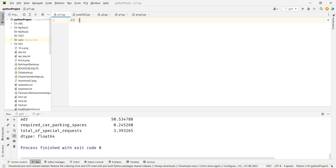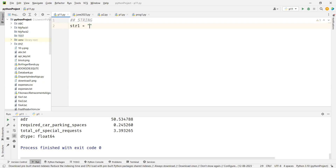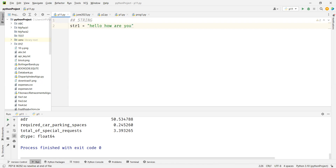So we're talking about string. We discussed that string is a collection of text. We saw yesterday that you can do single, double, triple quotes. Triple quotes allow you to have multi-line text, but single and double will allow only one line.